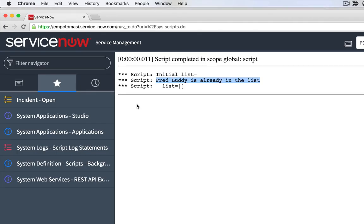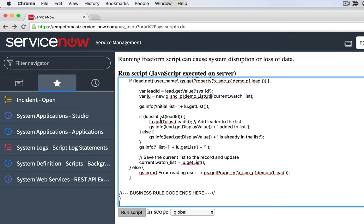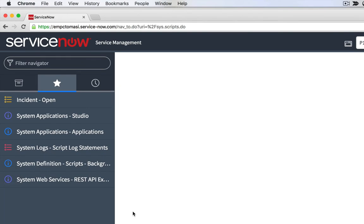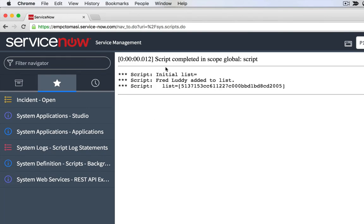Copy, paste, run. It says, here's your initial list. Fred was not there. So I'm going to add Fred Luddy to the list. Then his sys ID shows up. Again, there's no current update in this because I don't want to do this in my script.